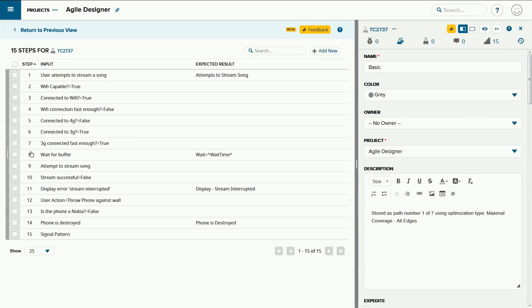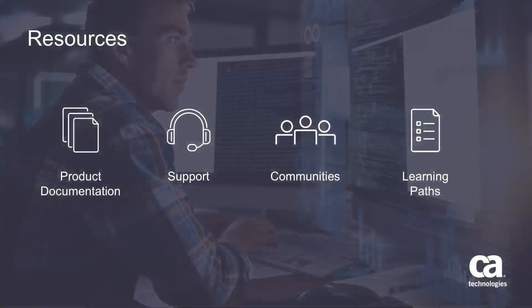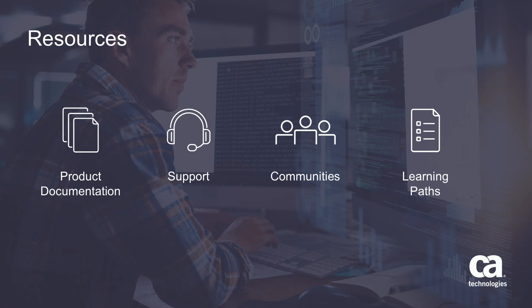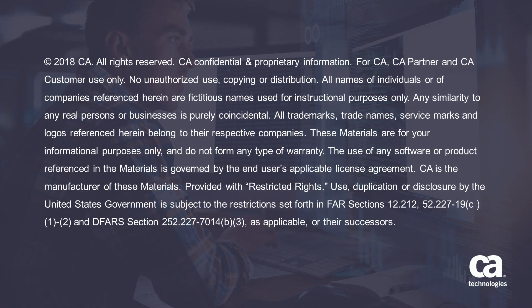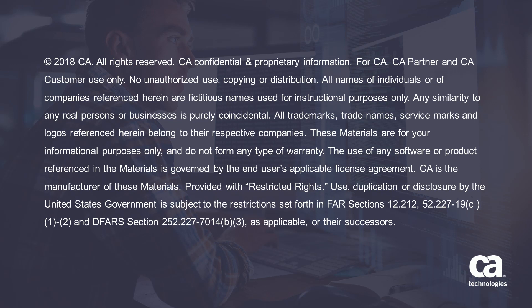For more detailed information about the product, click the information bubble in the top right corner to load the product page. From there, you can visit product documentation, support, communities or see the learning paths. Thank you for watching.